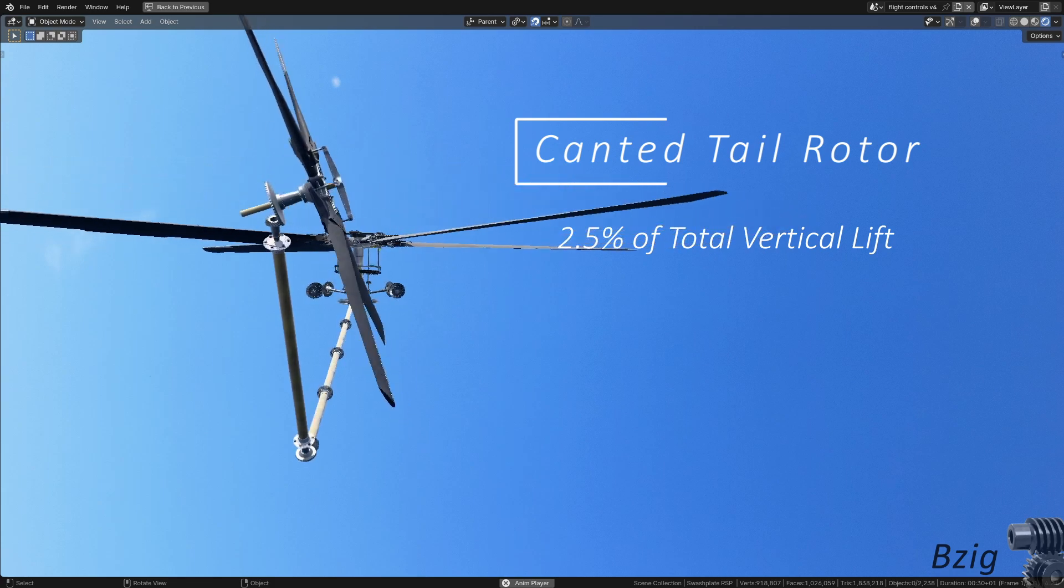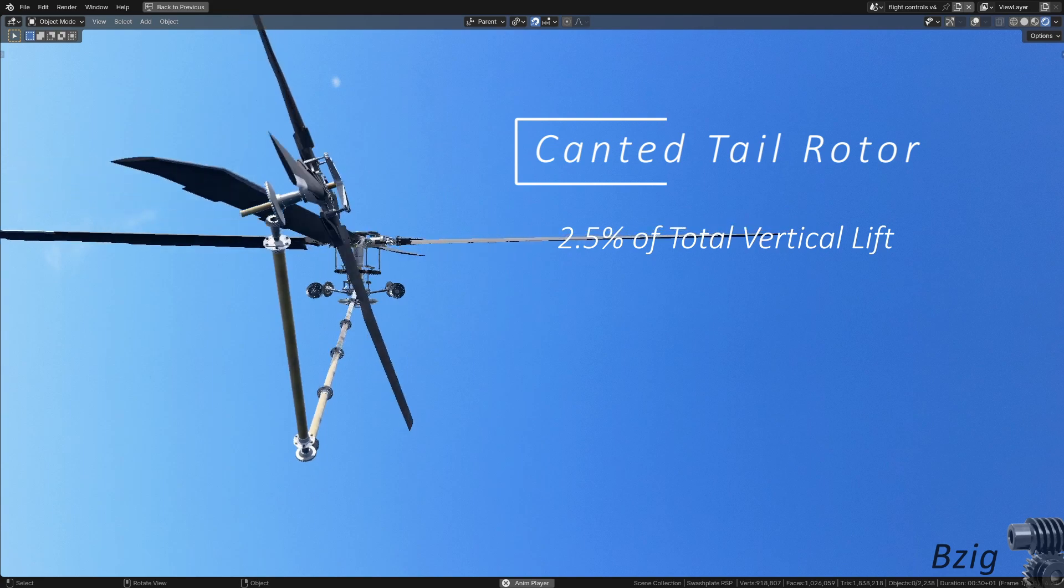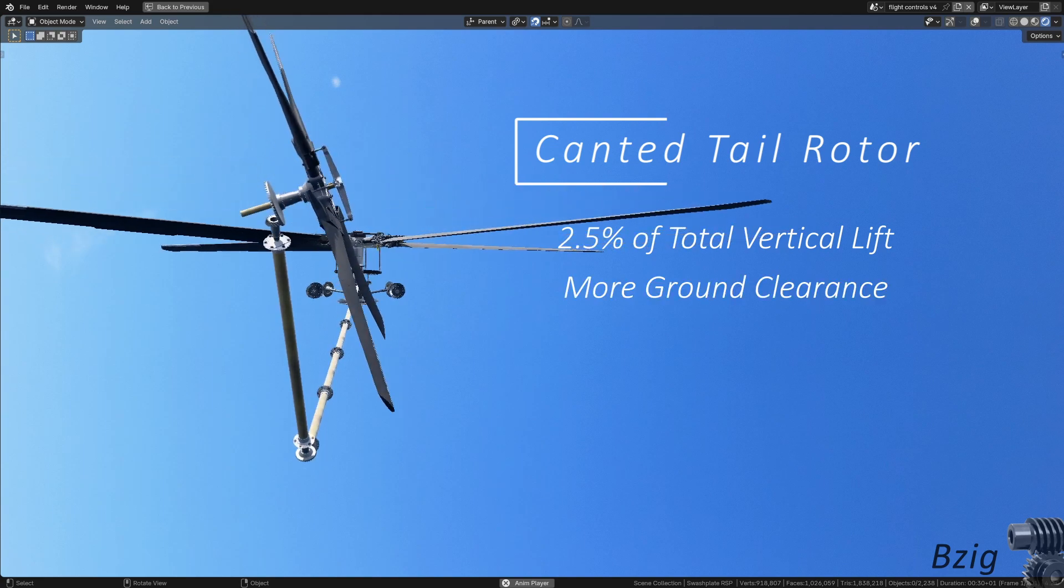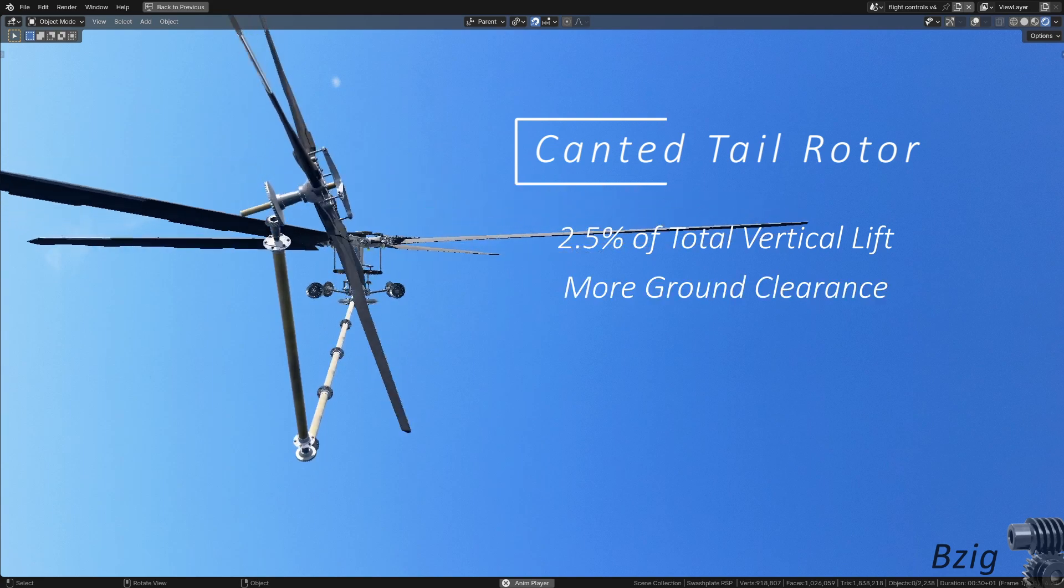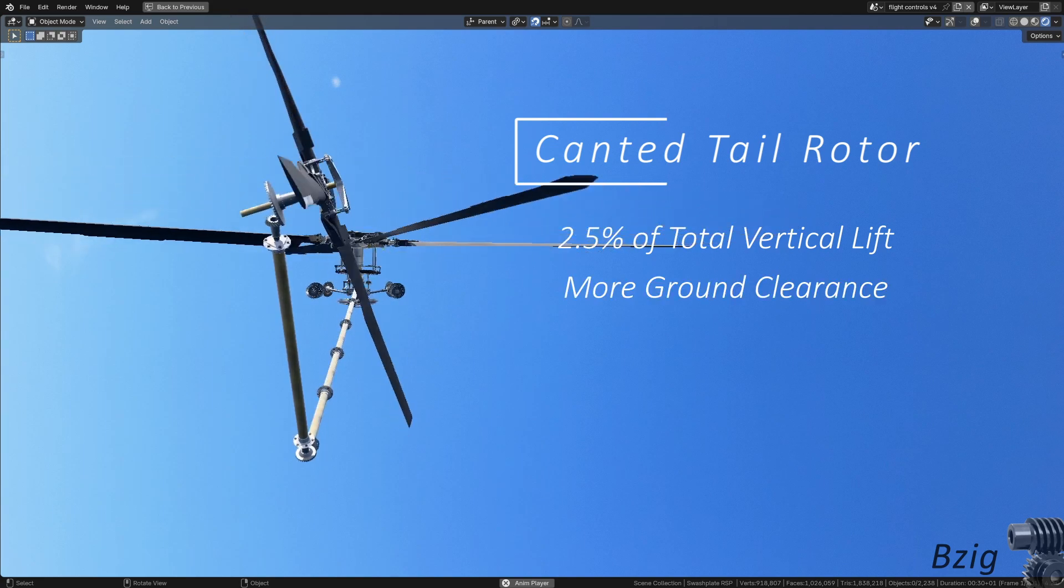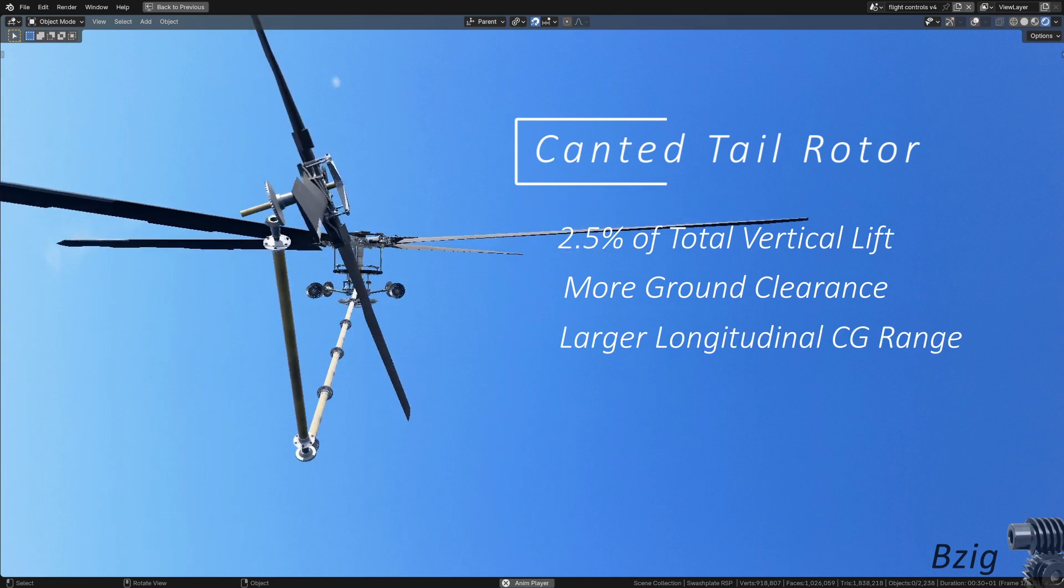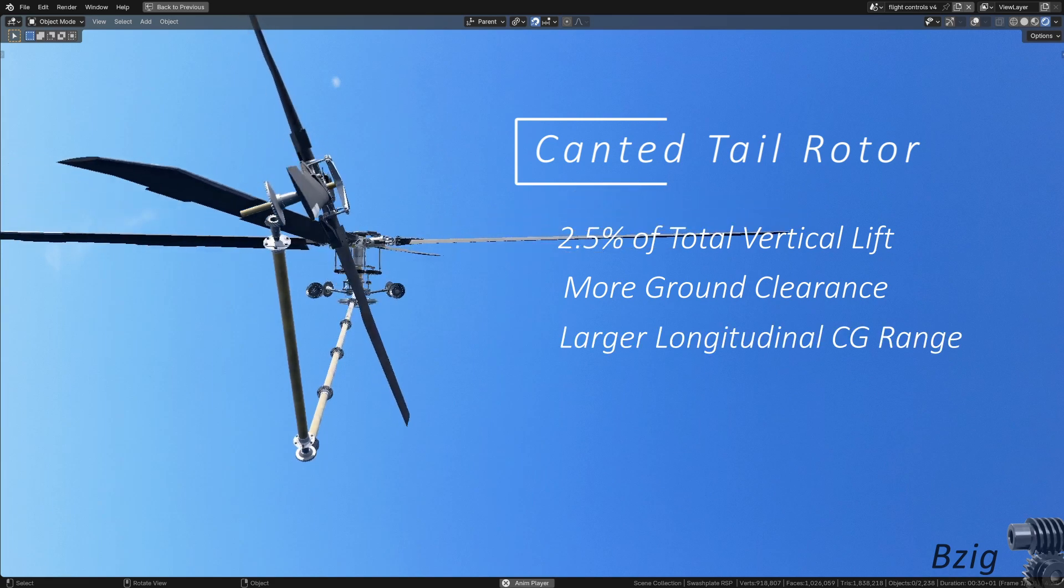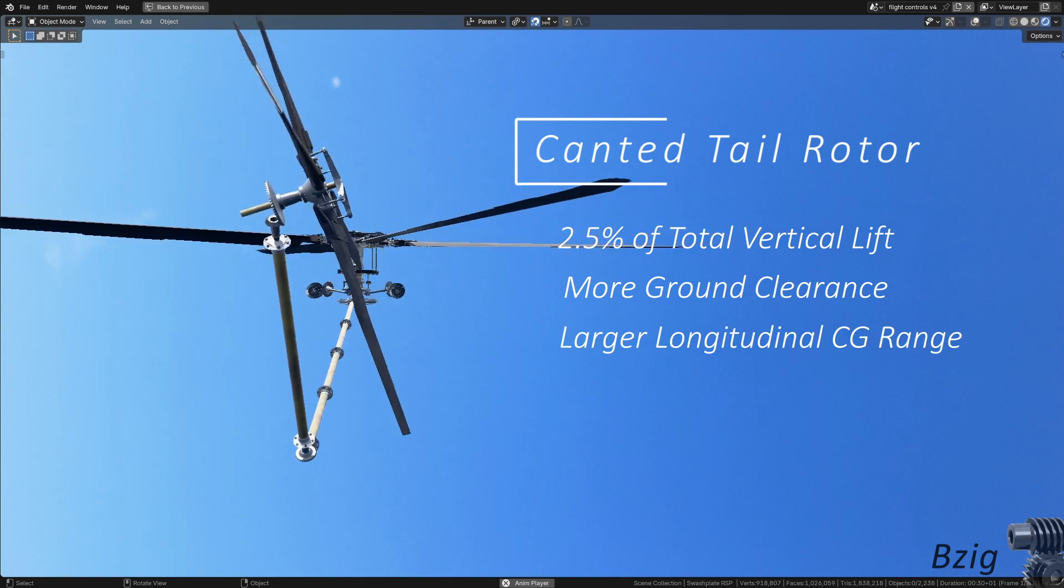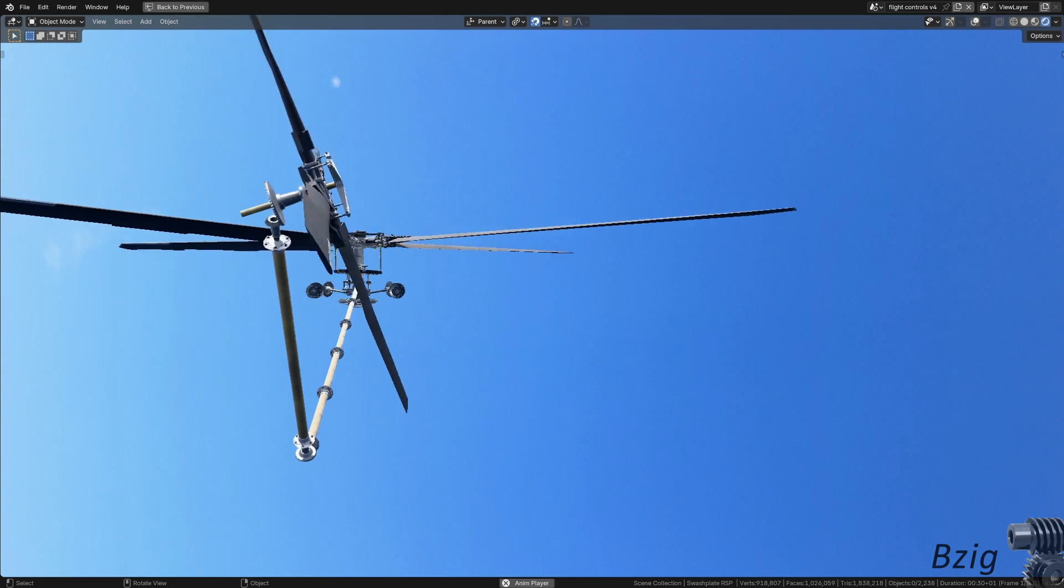There are some other advantages to canting the tail rotor. It keeps the blades higher off the ground, which is safer for people moving near the aircraft when it's on the ground. Also, additional lift near the tail of the aircraft gives a wider longitudinal center of gravity range.